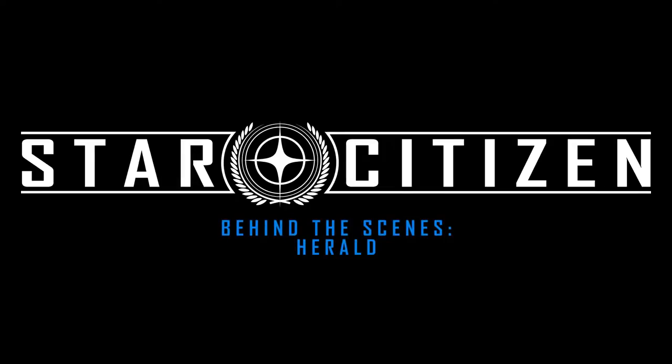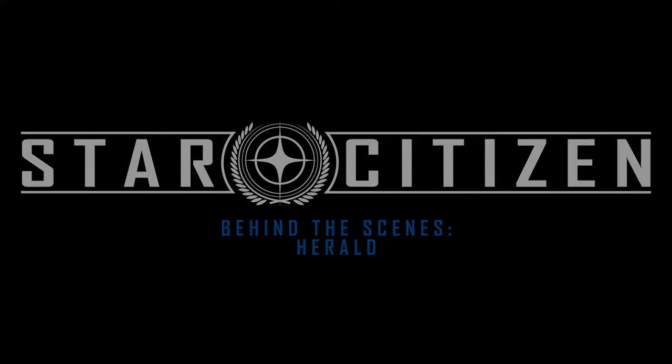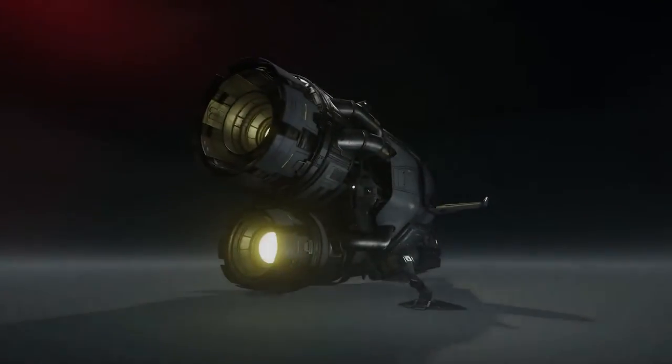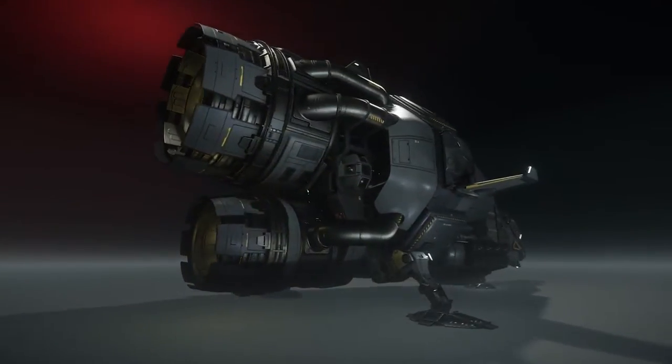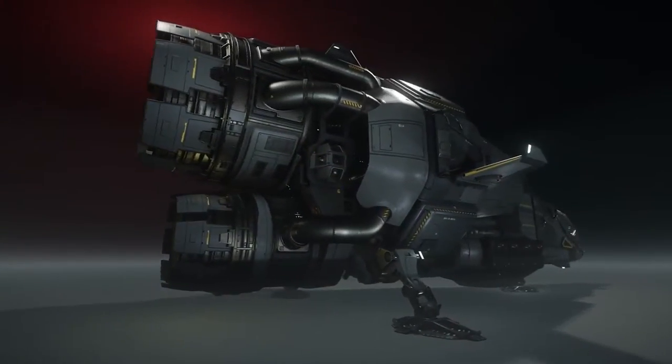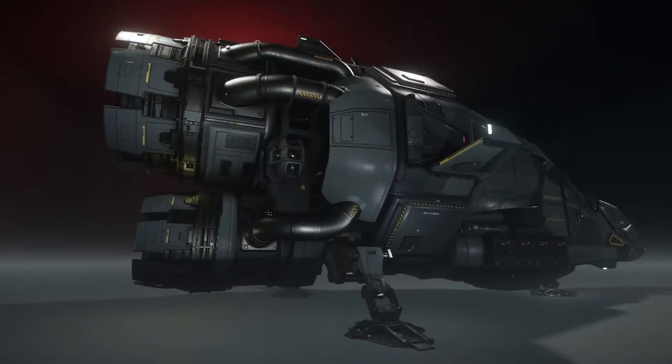The Herald is a data running ship. It transports data through the cosmos, whether illicit data or legitimate data. It's also a science exploration vehicle.